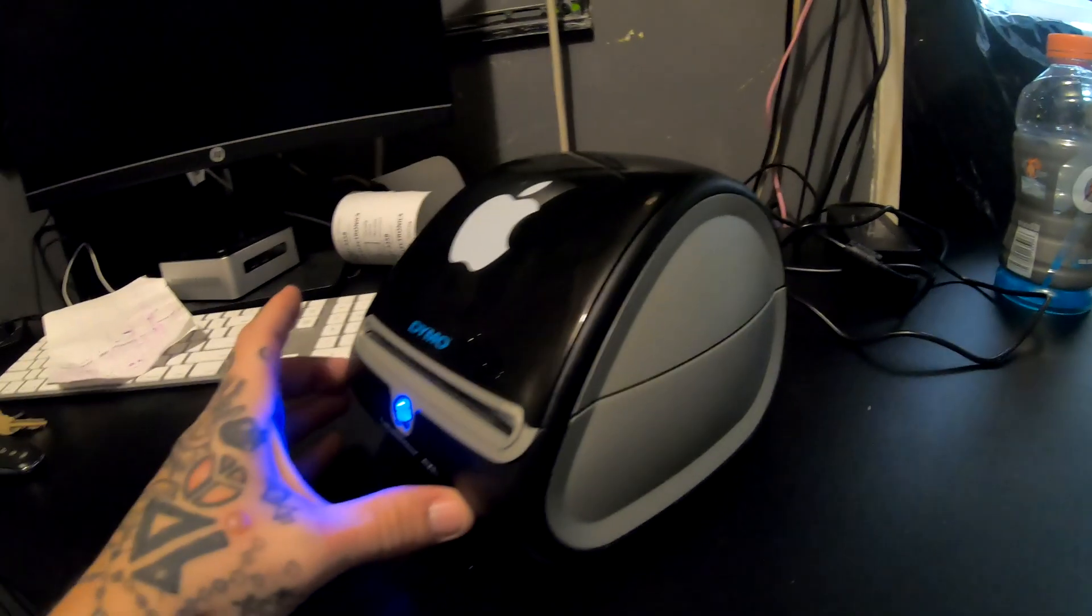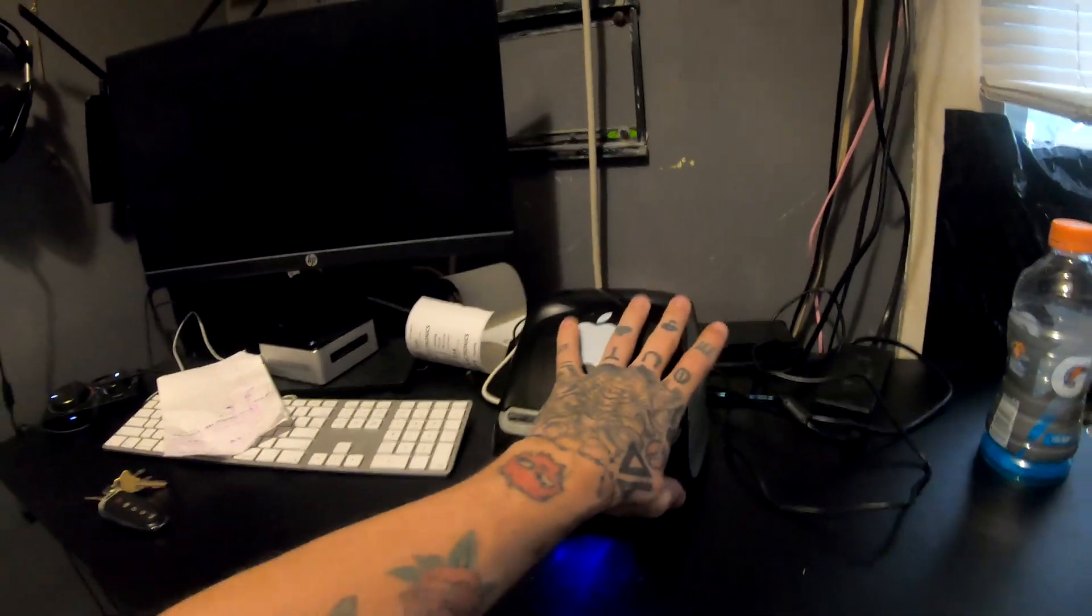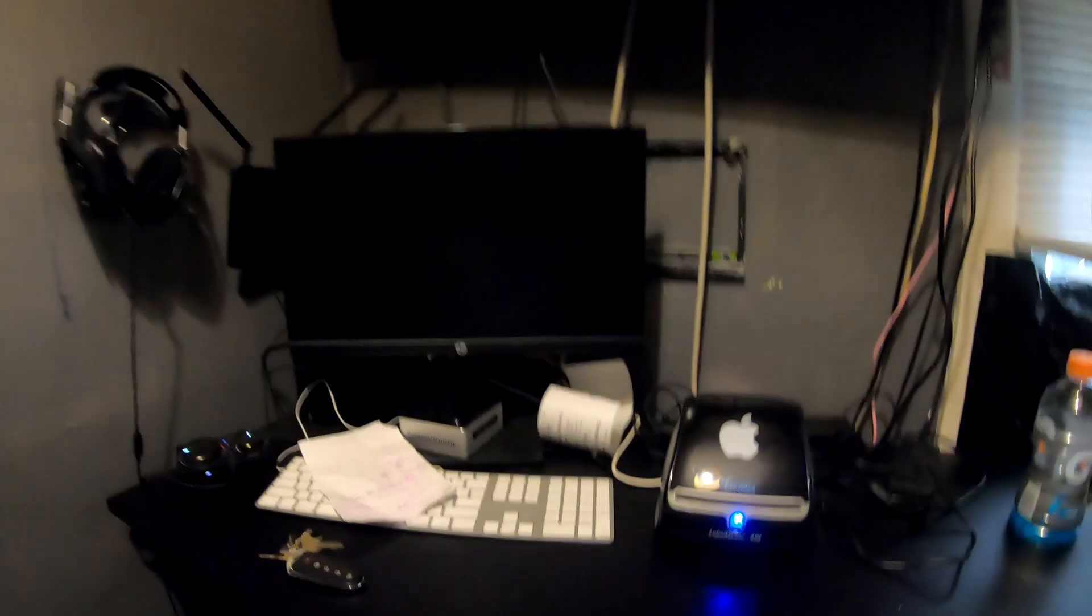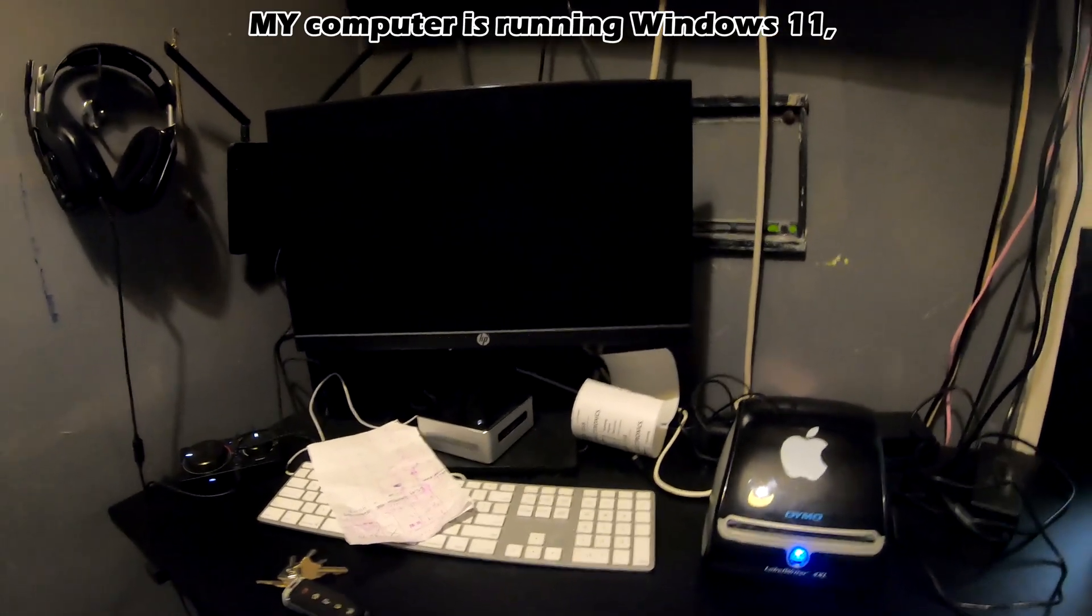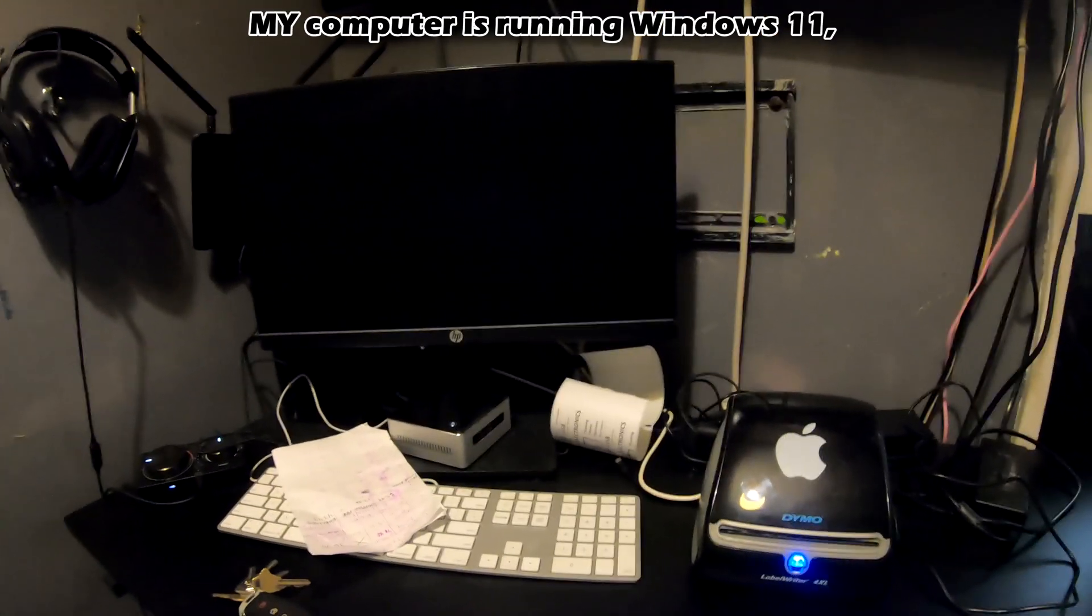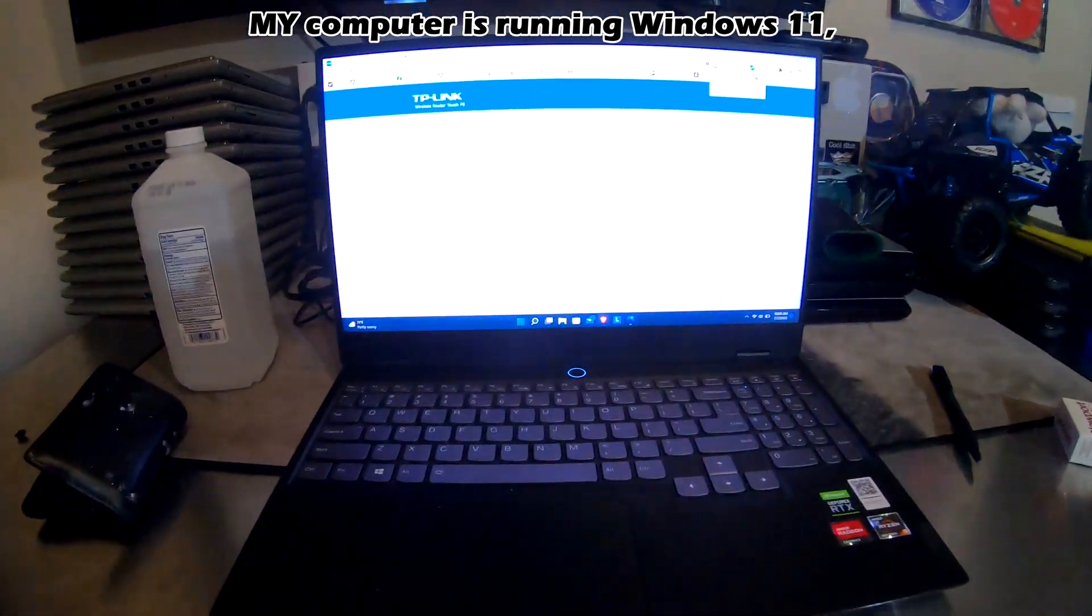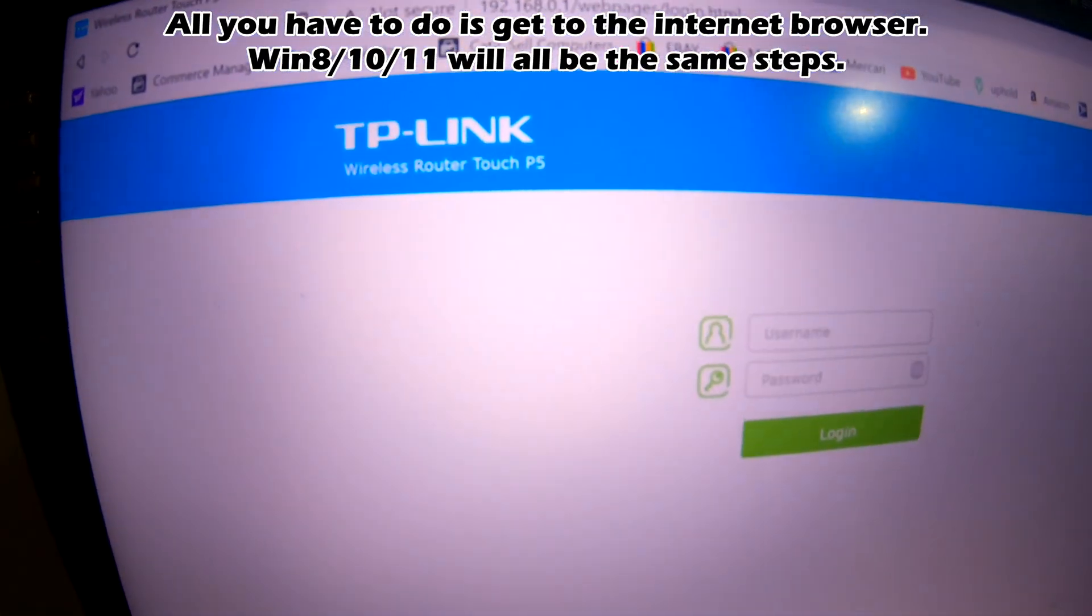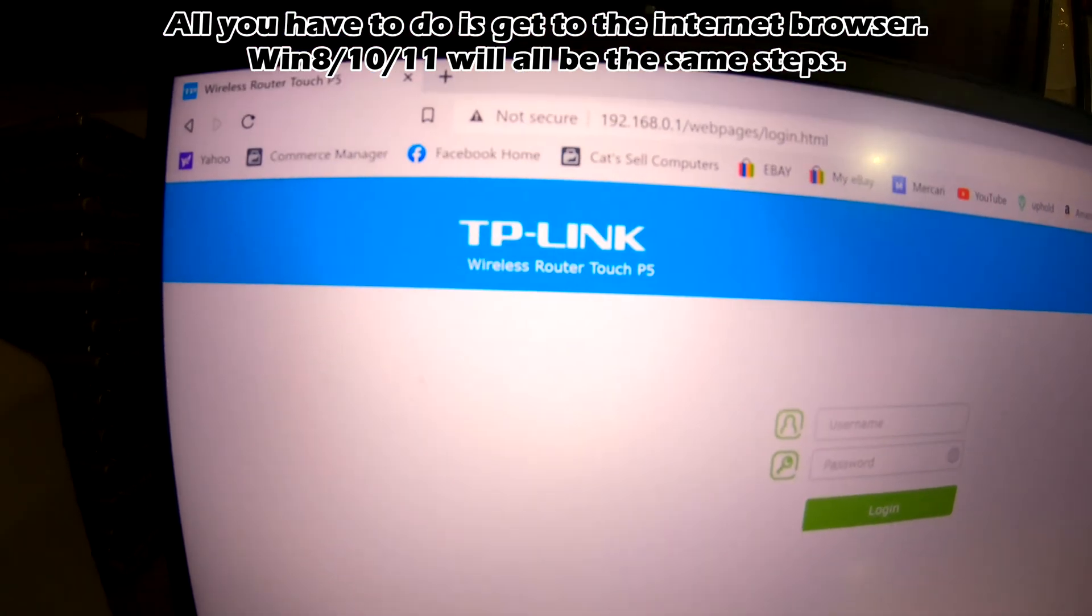Connect your label printer to the USB and to the power supply. You are done for this process. Now you will have to go to your computer. It will be best if you are using a Windows 10 computer for this.